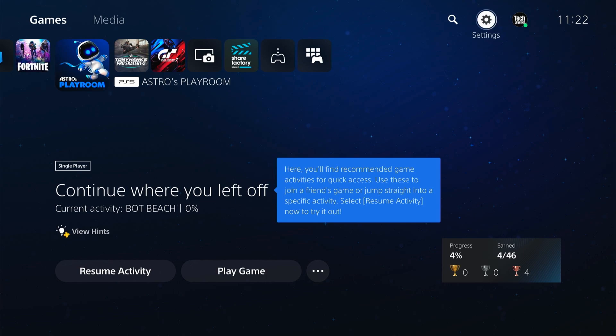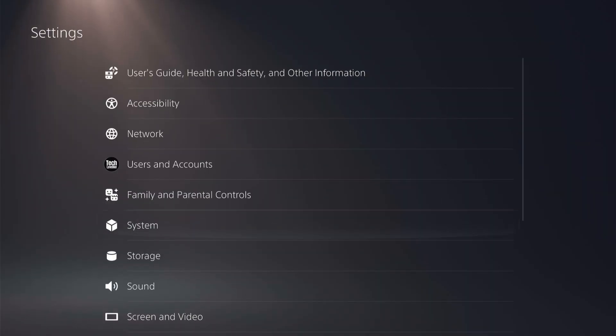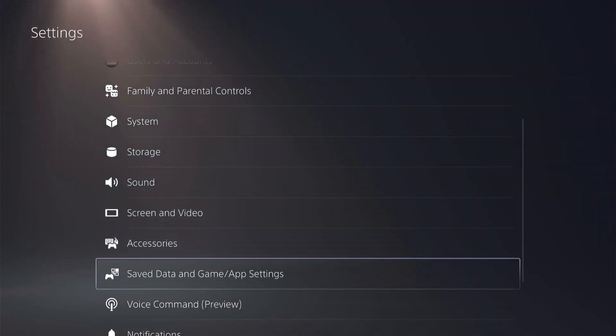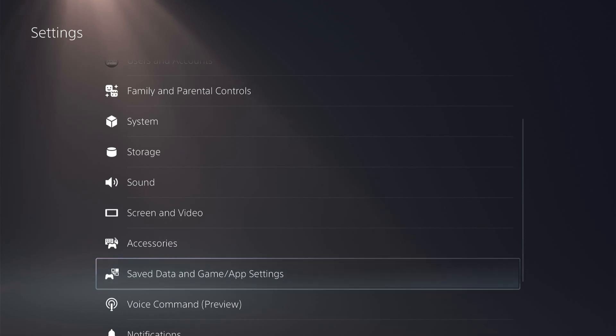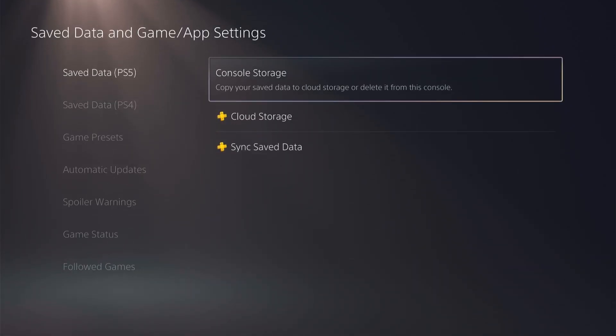Let's head up to the settings here at the top. From the settings, you want to come all the way down to Saved Data and Game/App Settings, then Save Data PS5. You have...